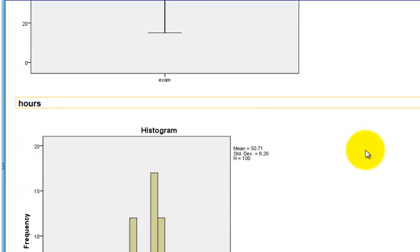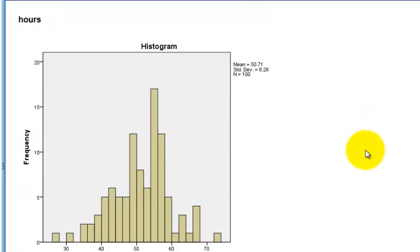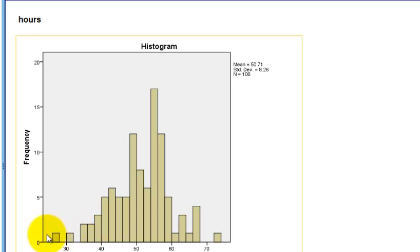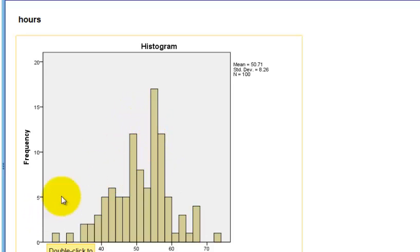So now we're going to switch to hours. Again, it's not very normal. You have issues with this data. This is not normal. It's almost bimodal.